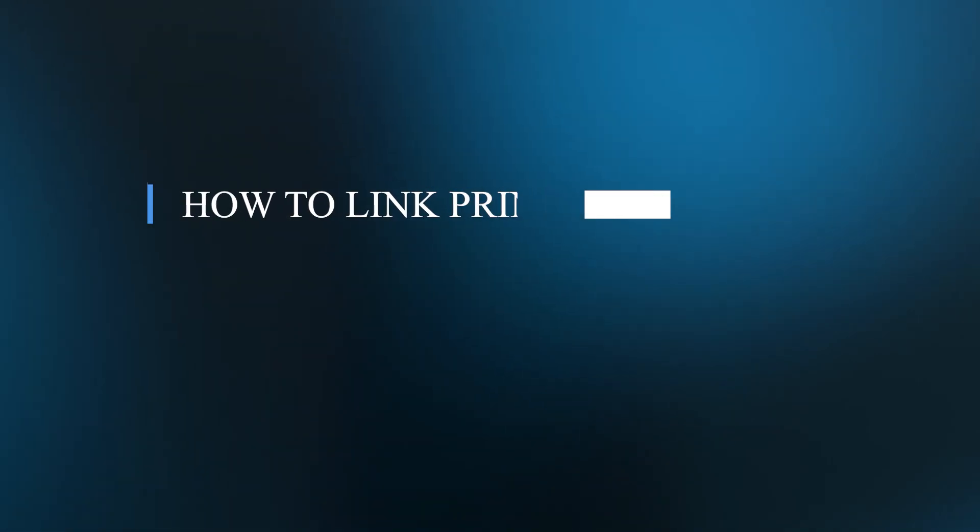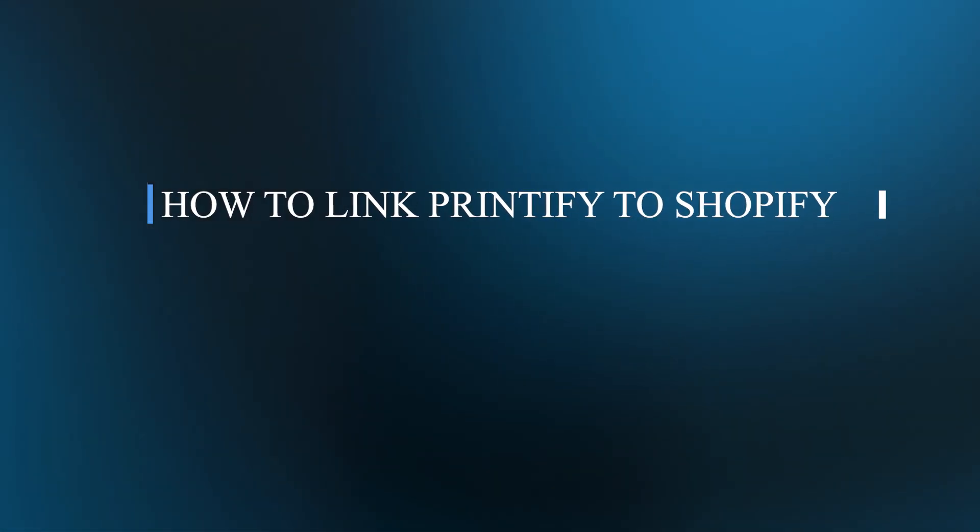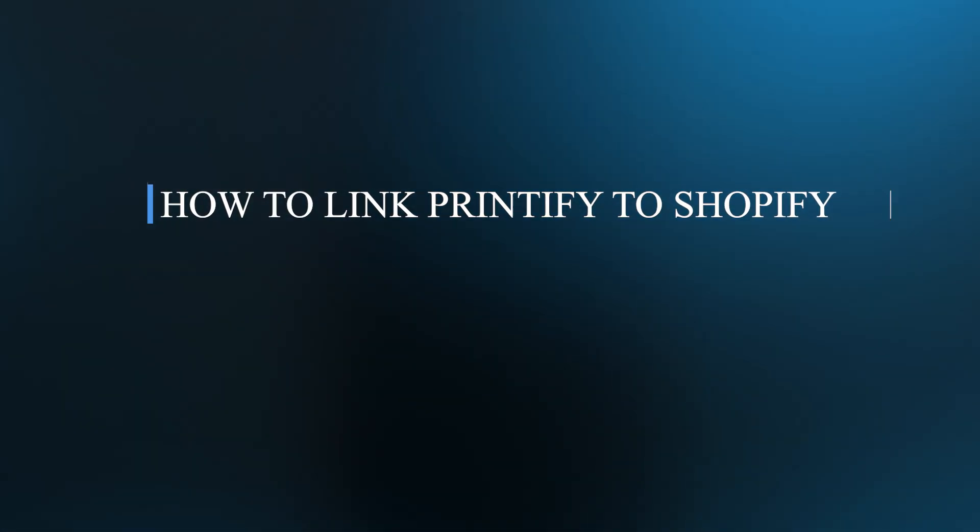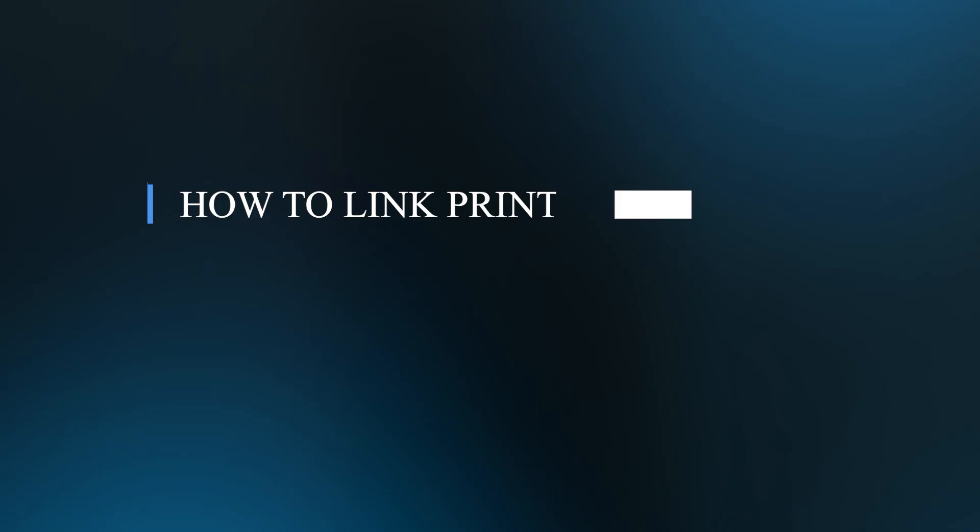Hello guys and welcome back to our channel. Today, I'll be showing you how to link Printify to Shopify.